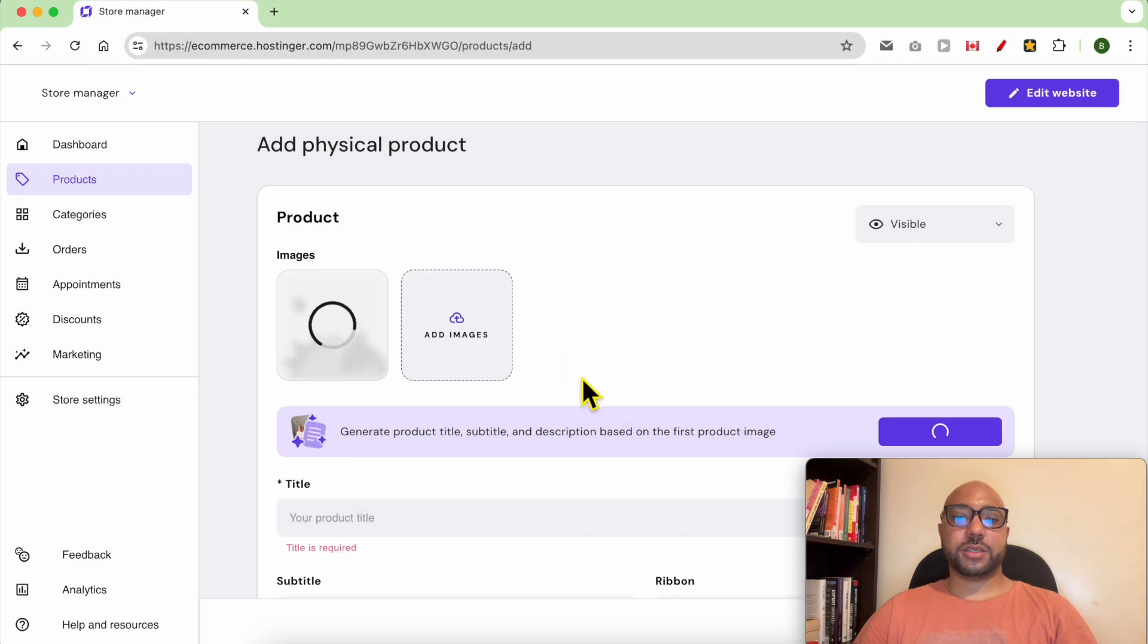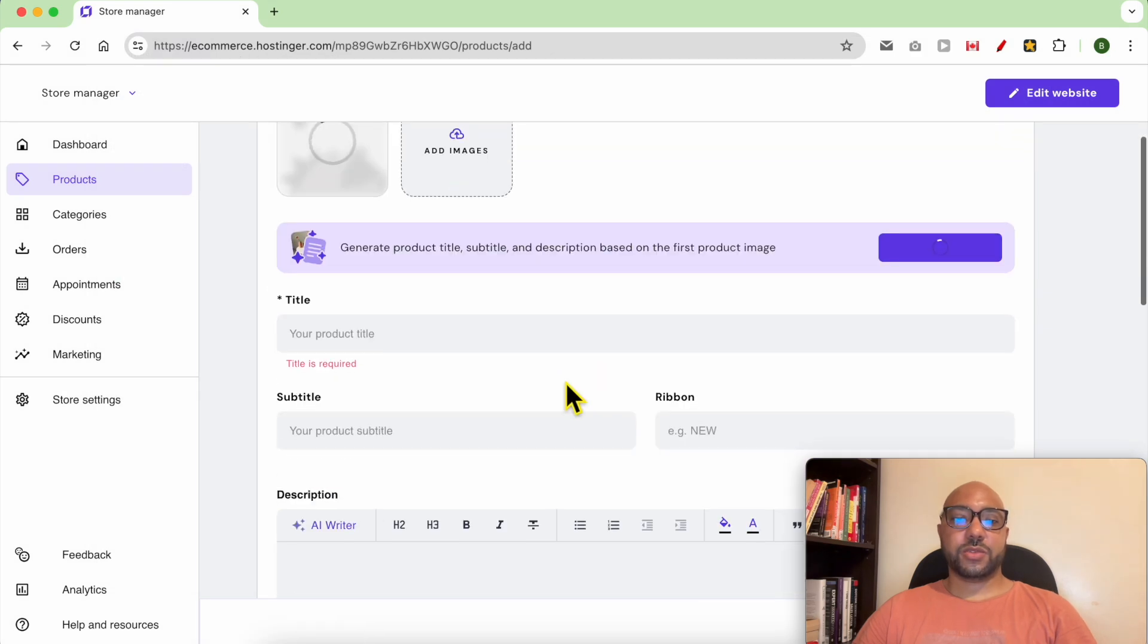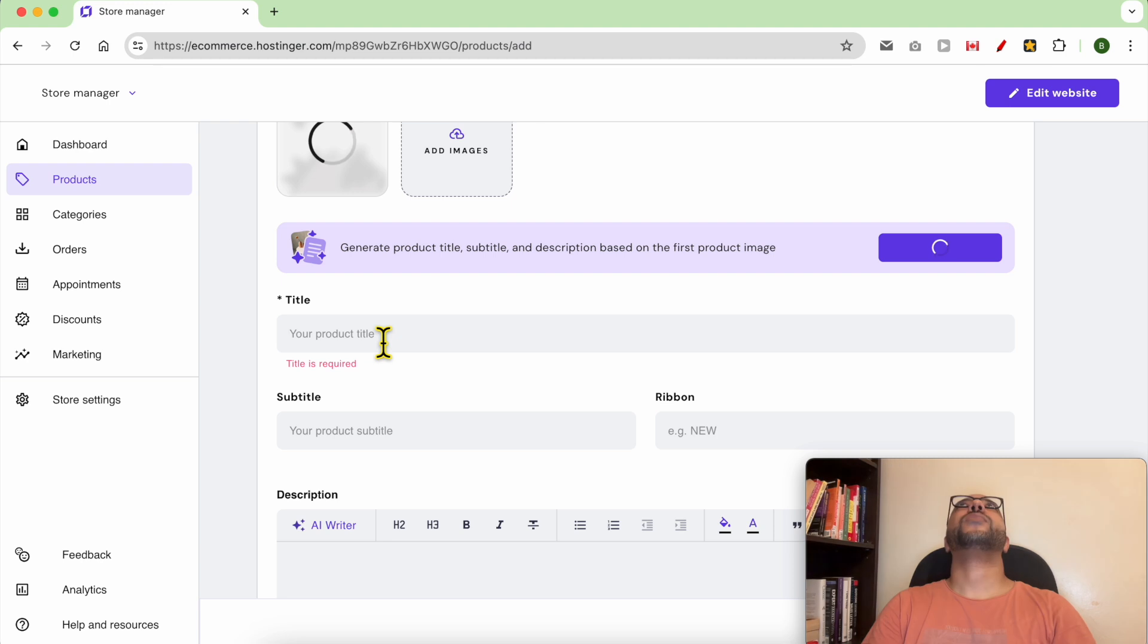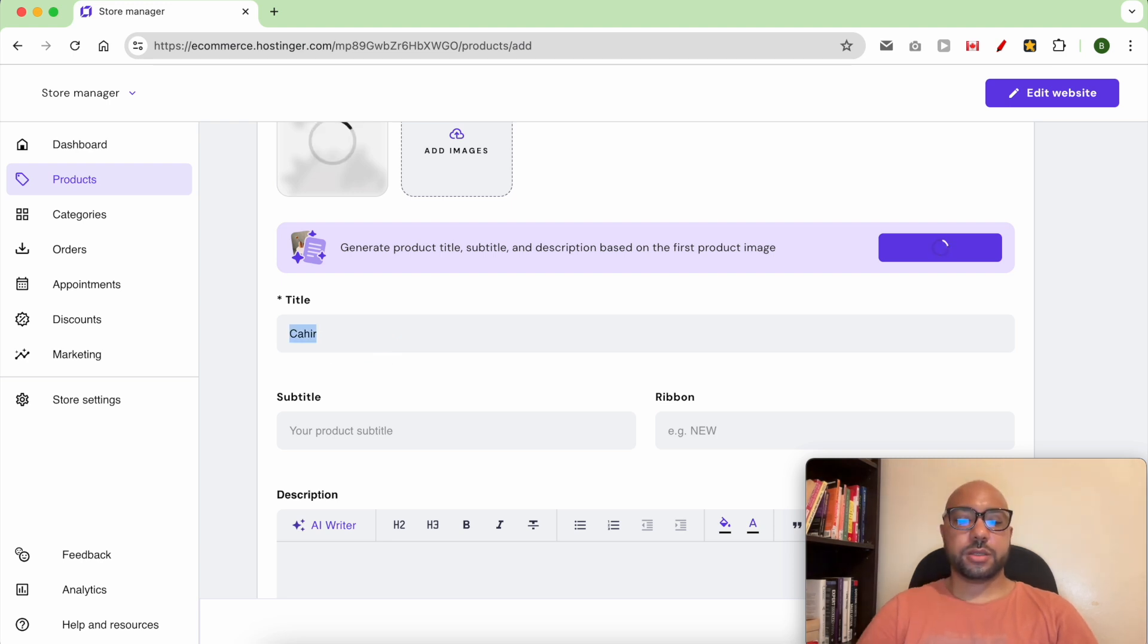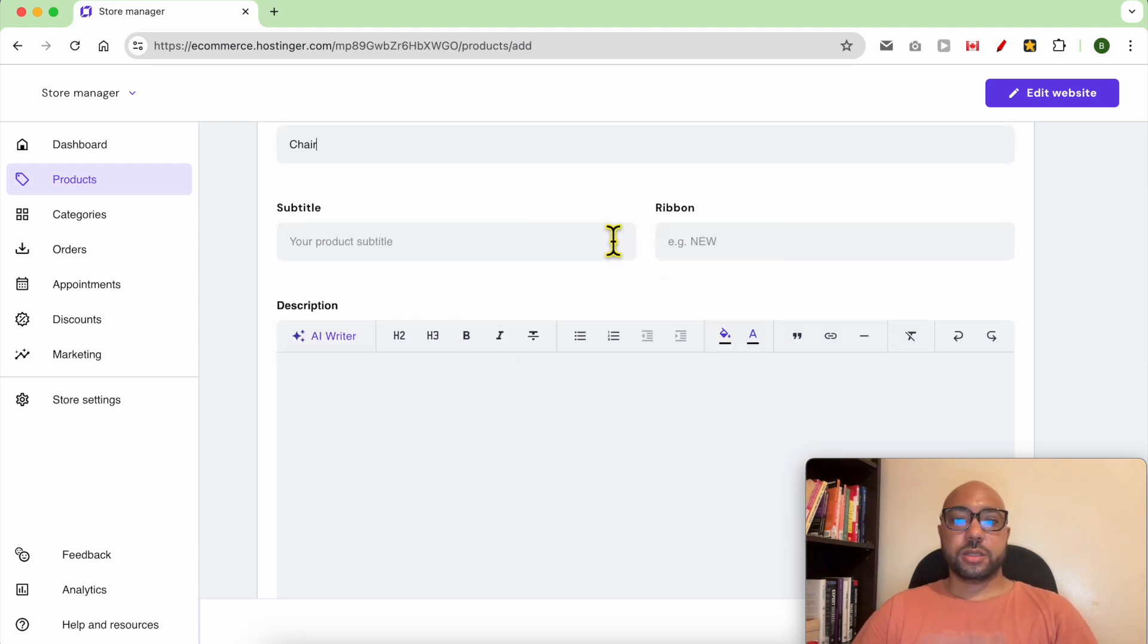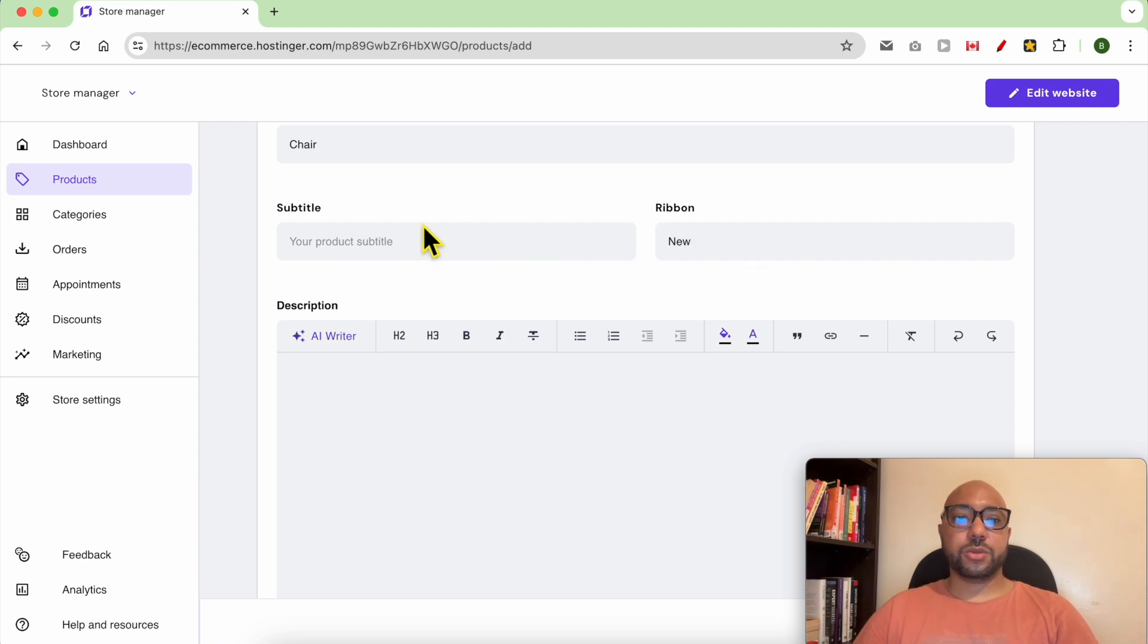Let's go with this photo. Let's give your product a title, for example chair. You can add a ribbon like new, a subtitle.